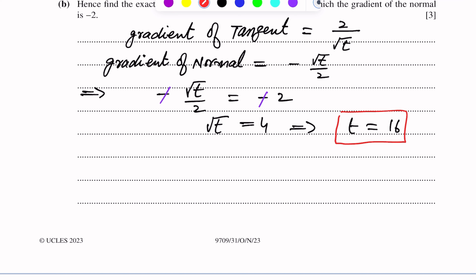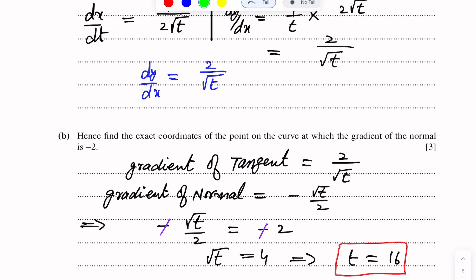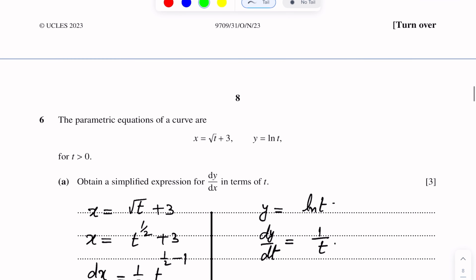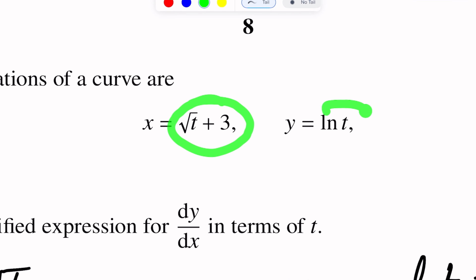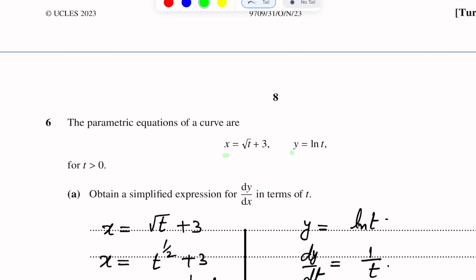The gradient of the normal is the negative reciprocal of the gradient of the tangent. So the gradient of the normal equals negative square root t over 2.